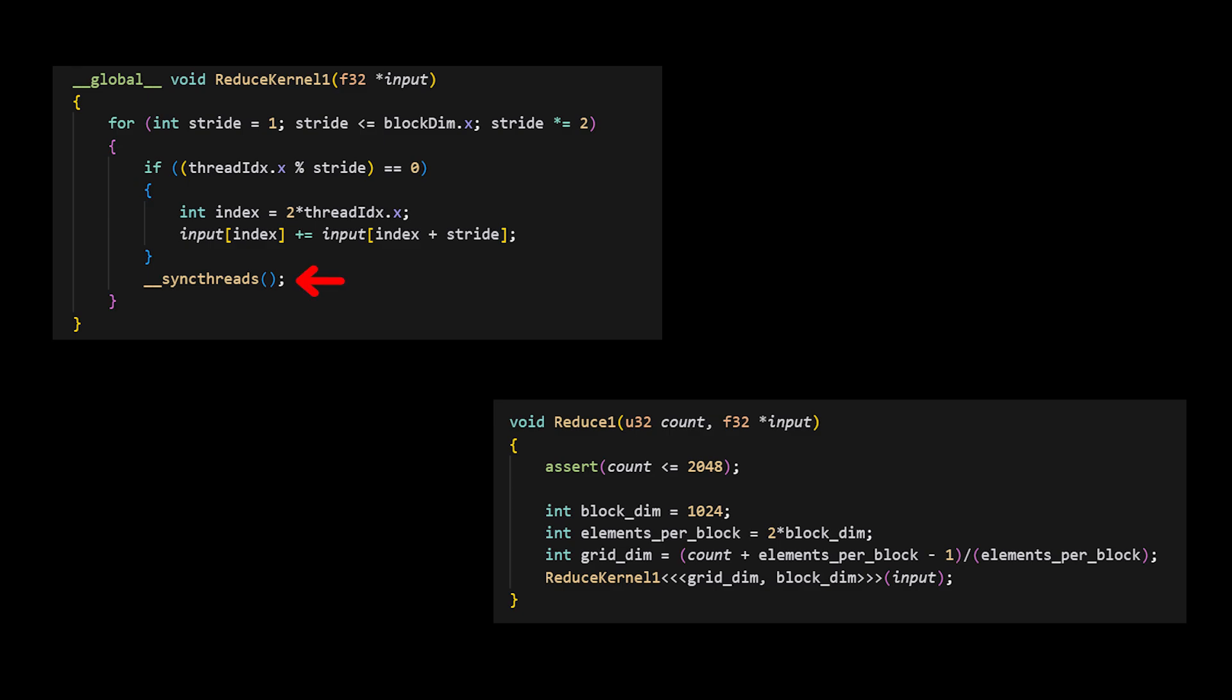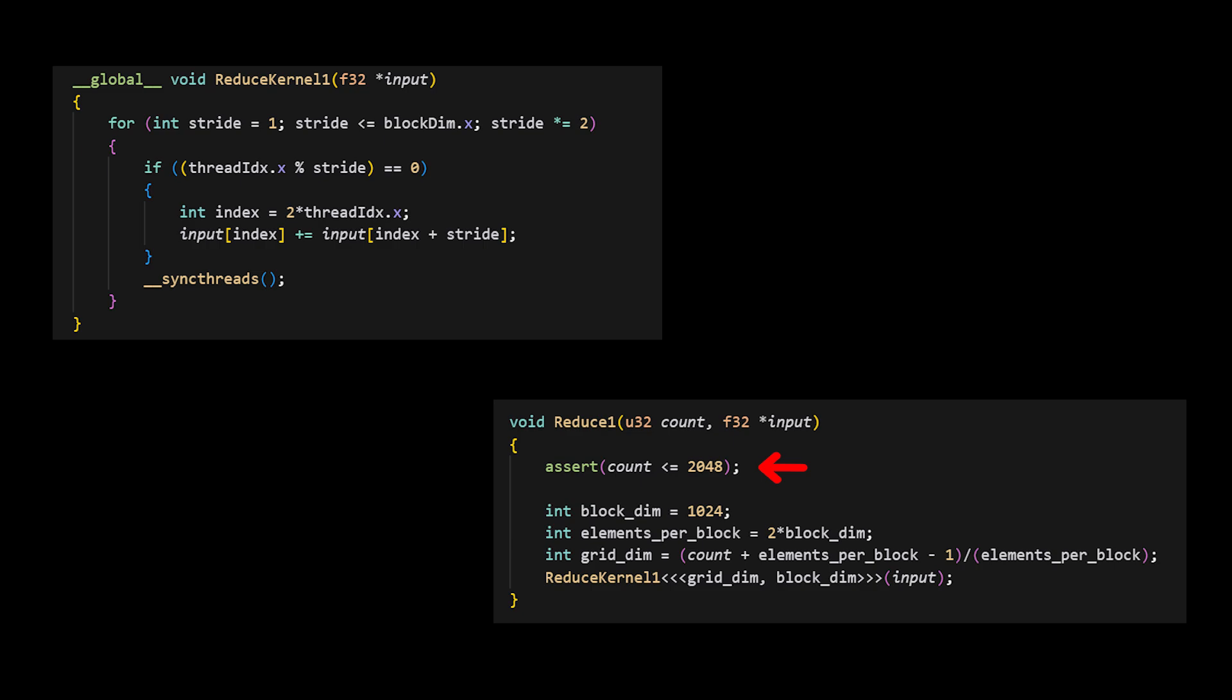Finally, we must guarantee that all operations at a given level are completed before we can move on to the next level. Now, the problem is that we can only reduce up to 2048 elements at a time. This is because we can only launch up to 1024 threads,